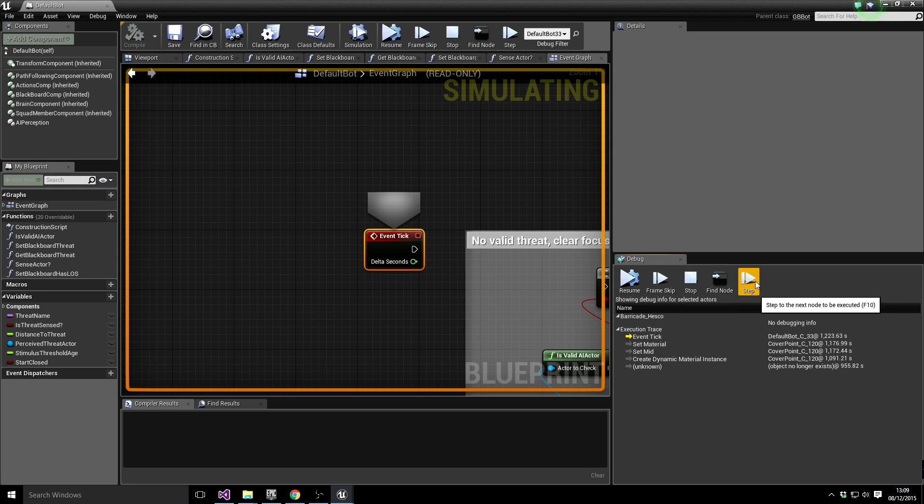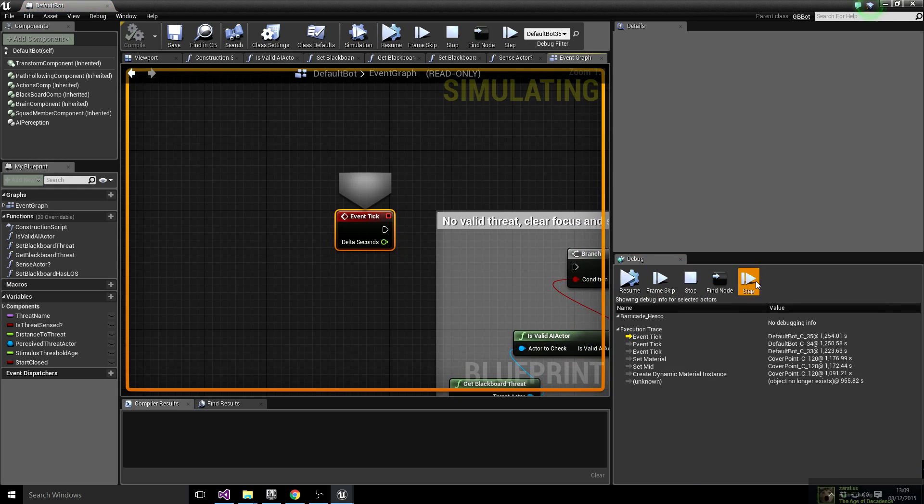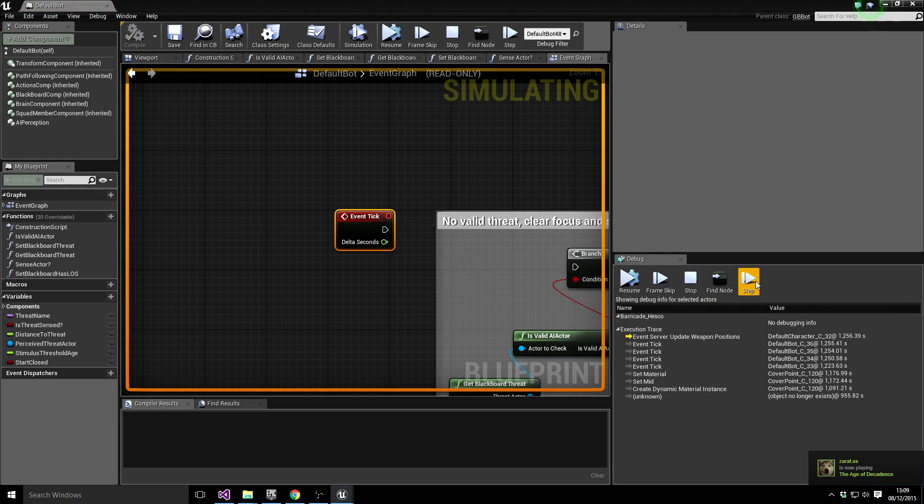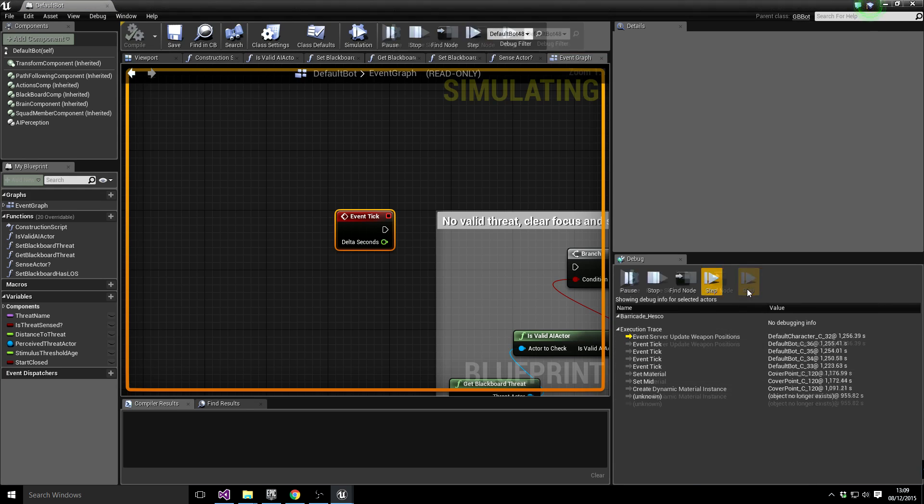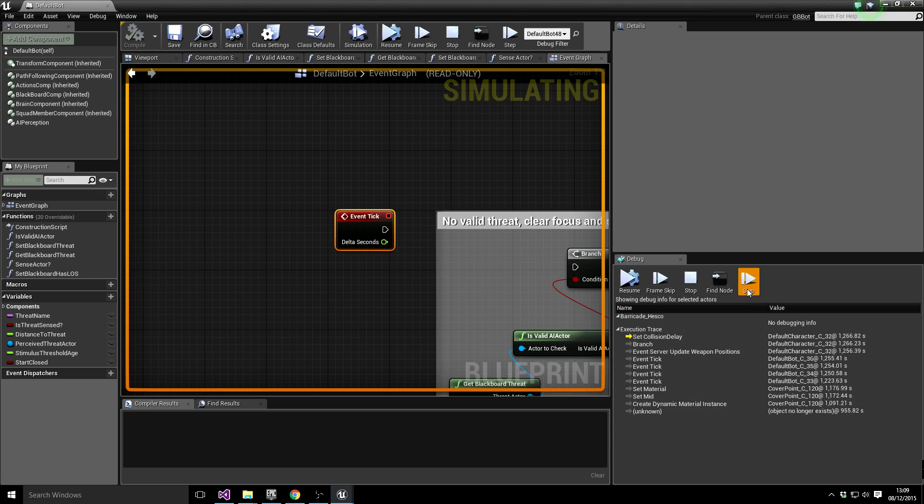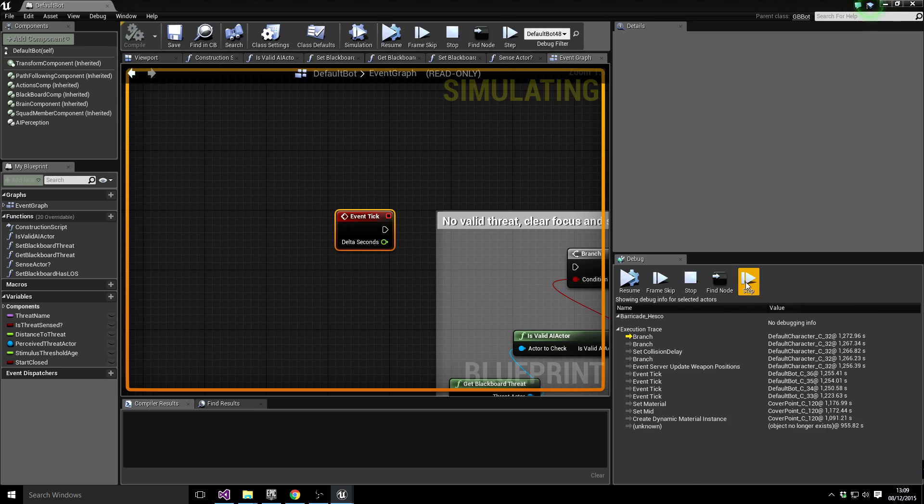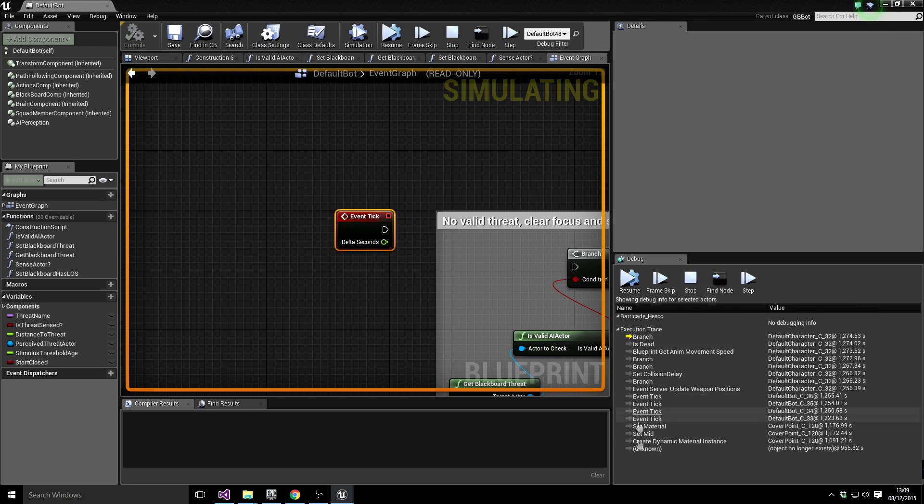It's not going to take that. So let's go to the next thing, go to the next tick, next tick, next tick. It's just ticking all of the bots basically right now. So you can see the trace, a history of like all of the blueprint functions that have been called.